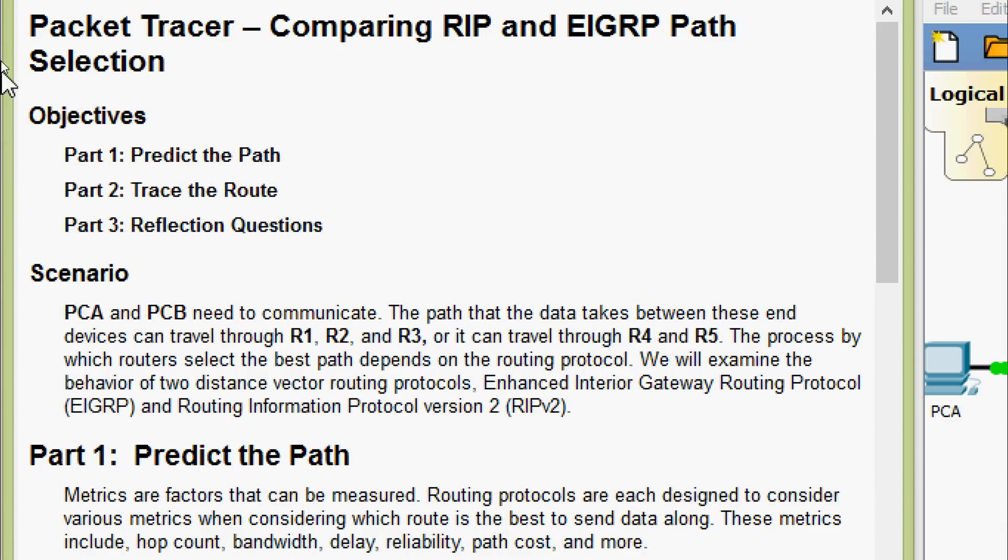Here are our objectives of this Packet Tracer activity. In part 1, predict the path. In part 2, trace the route. And in part 3, reflection questions.